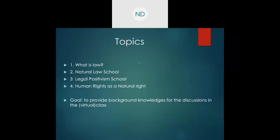The four topics which will be covered are: first, what law is; second, the concept of law proposed by the Natural Law School; third, the concept proposed by the Legal Positivism School; and for the last topic, I will try to make a connection between the concept of natural law school and human rights, talking about human rights as natural law.